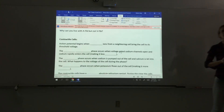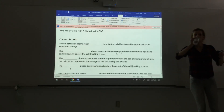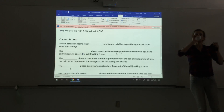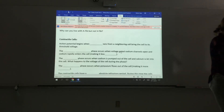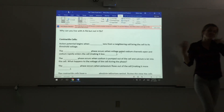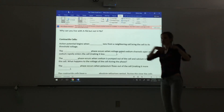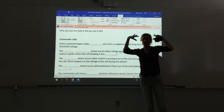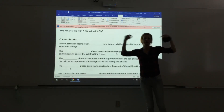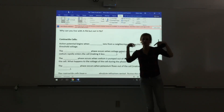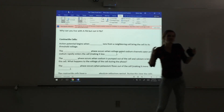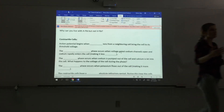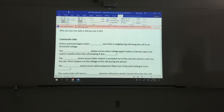Why can you live with atrial fibrillation (A-fib) but not ventricular fibrillation (V-fib)? Because the atria are not pumping chambers — if they quiver, blood still drops down to the ventricles. But if the ventricles quiver, nothing pumps; the ventricles must push blood out to the body, so ventricular fibrillation means no blood is circulating.